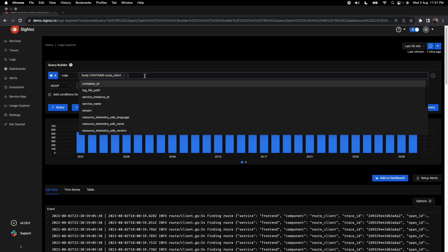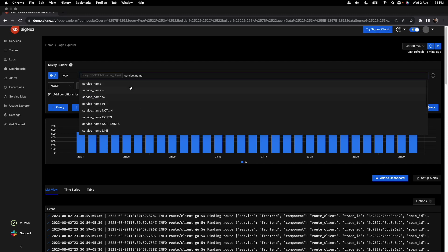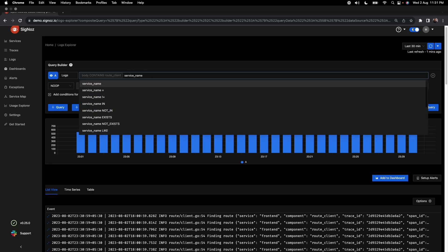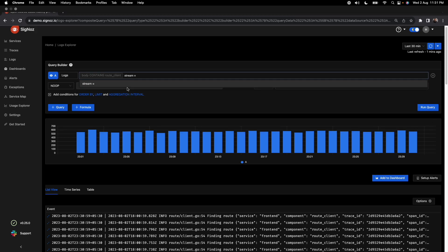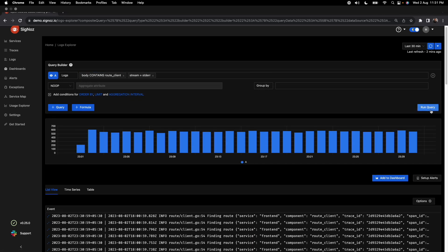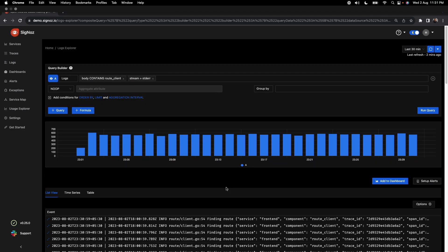You can also add more filters based on attributes. For example, suppose you want to see logs coming from a particular service name, or any other attribute like stream. You can filter logs coming from a particular stream right here, and the results will be filtered accordingly. This is very powerful.